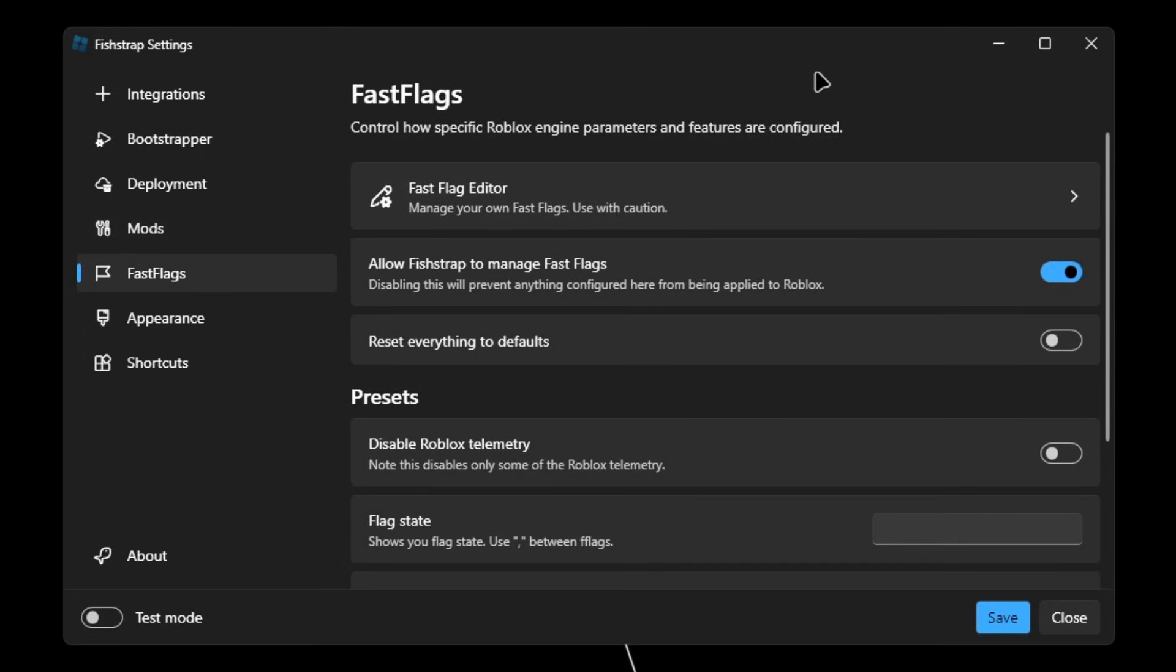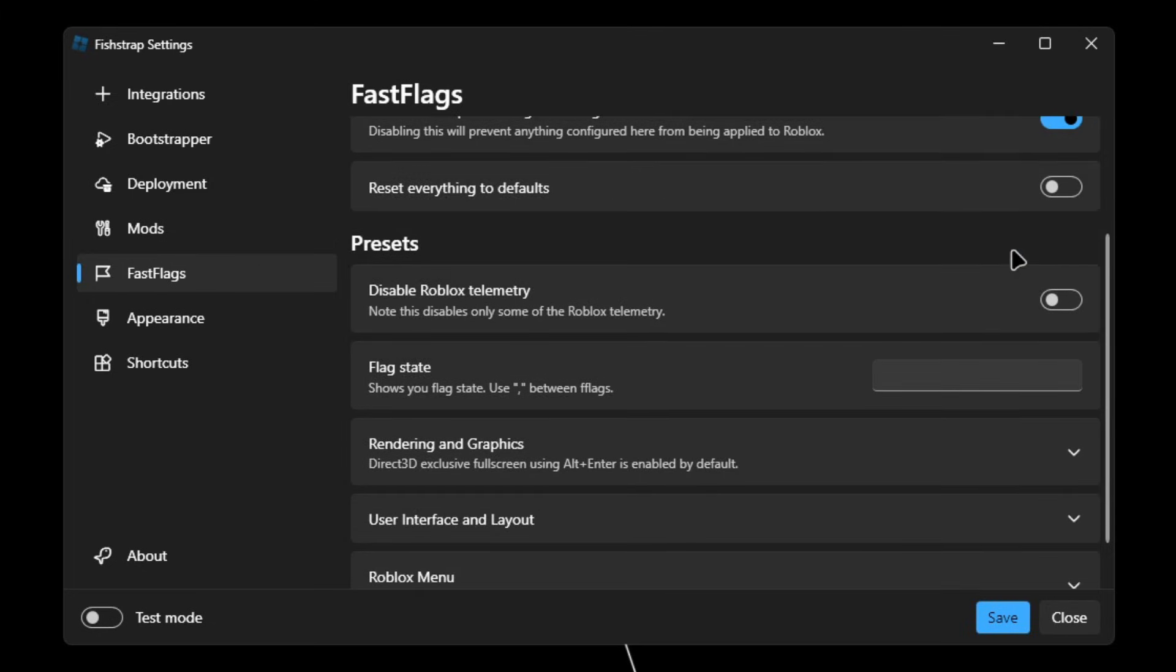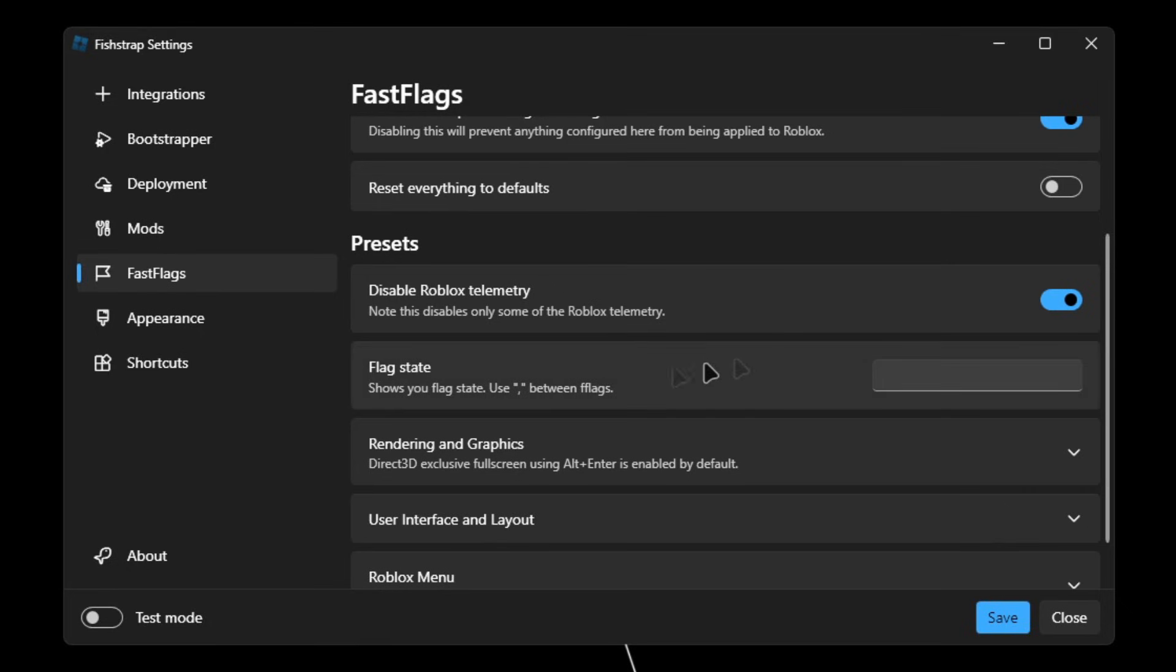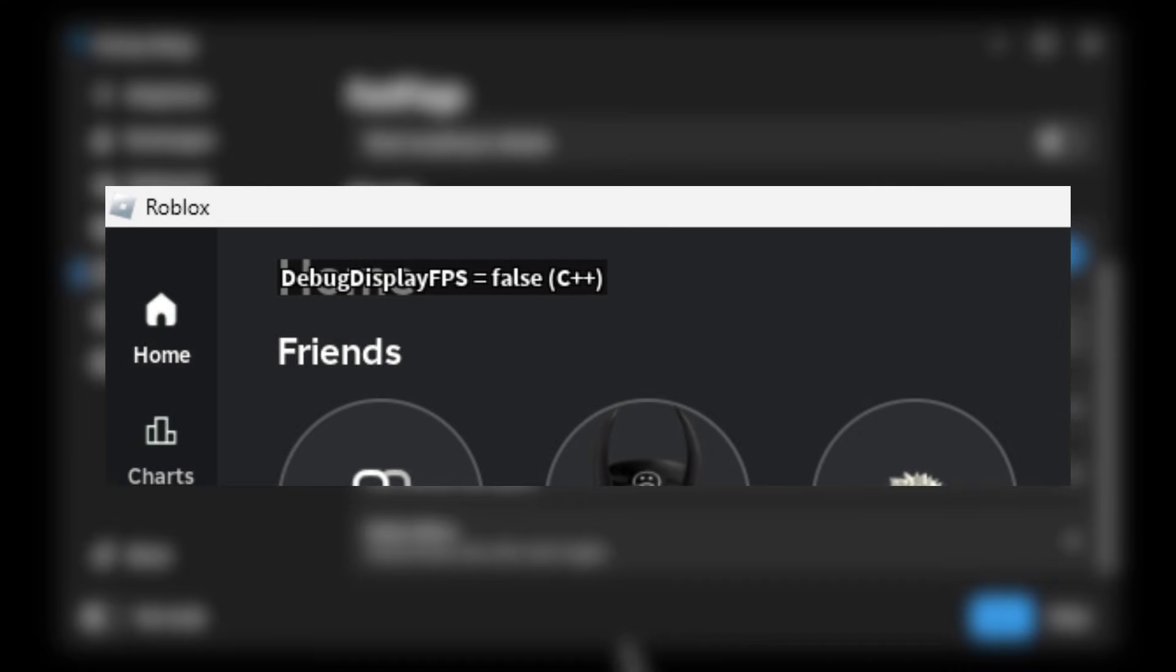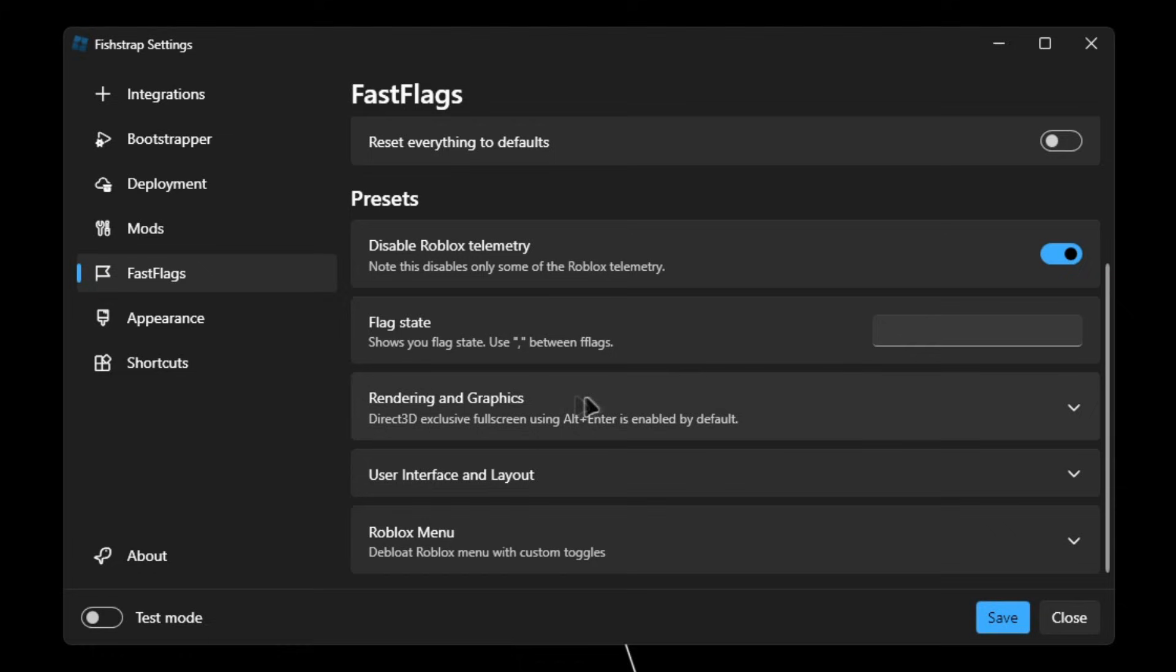And then when we get to the fast flags, I'll show you the best settings for FPS in here. Make sure allow Fishtrap to manage fast flags is checked, and scroll down. Presets, make sure to disable Roblox telemetry, as this will give you more privacy for your account. In flag state, we're actually just going to skip that. It basically just shows the fast flag that you pasted in here at the top left to see if it's defined or undefined.